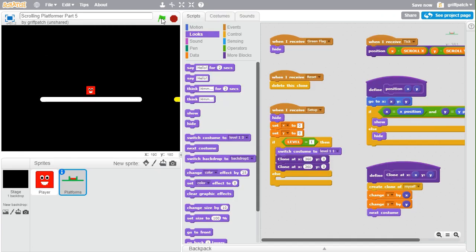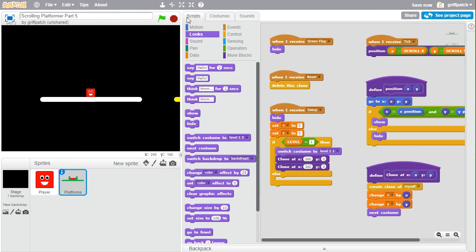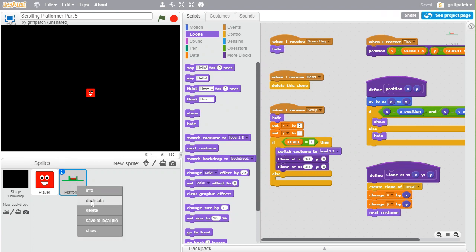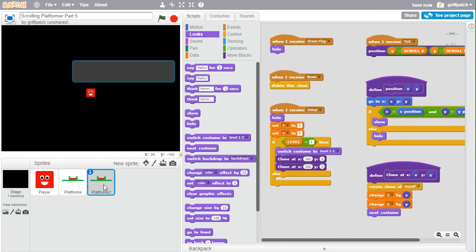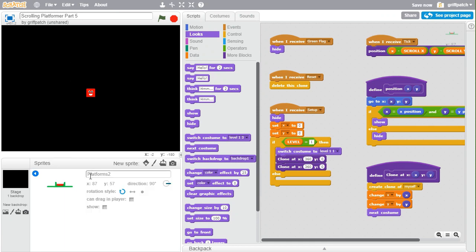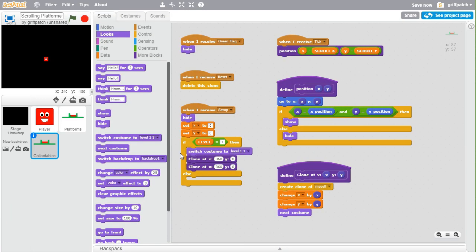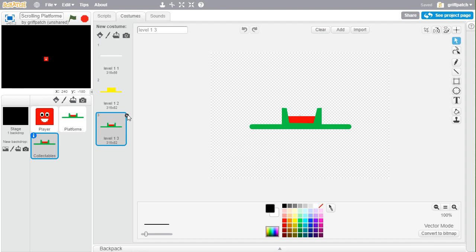That works — if we die, all is good. So now we can move on to adding collectibles, which are going to work very much like platforms. What we can do is duplicate the platform sprite, click the little i, and rename it as "collectibles".